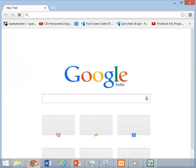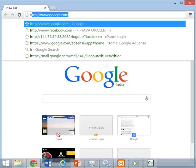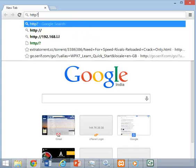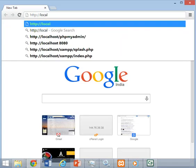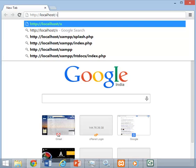Now open your any internet browser. Type http colon slash slash localhost slash XAMPP and then press Enter.